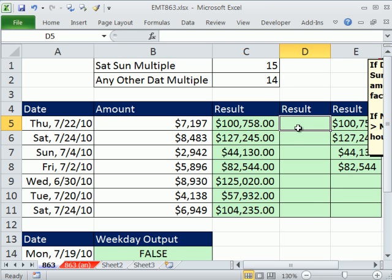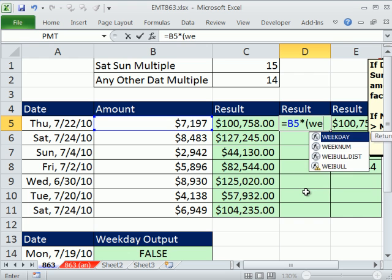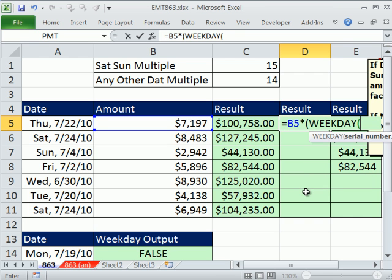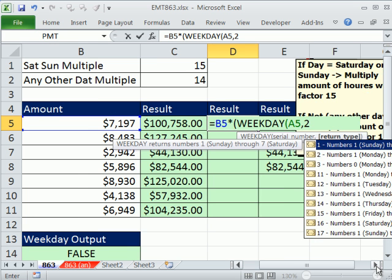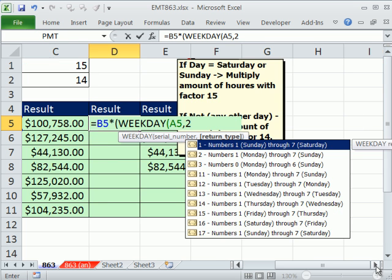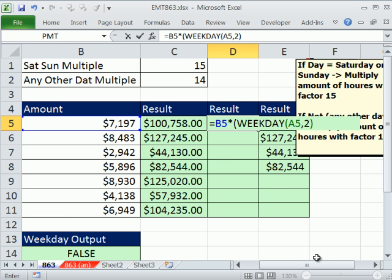But let's check this out. Now how about equals this times, and in parentheses, I'm going to put our logical test. So our logical test is weekday of this, comma, two. We have our greater than five. That's our logical test.